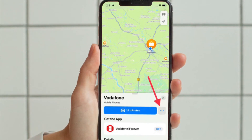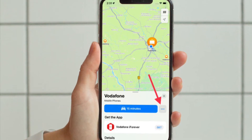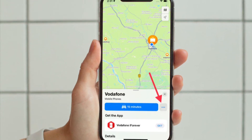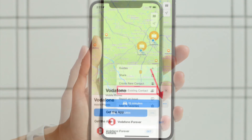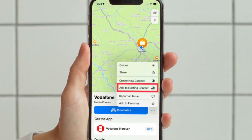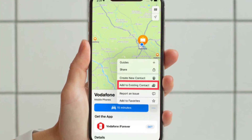After that, swipe up on the lower panel and then hit the more button. Then tap on "Add to Existing Contact".